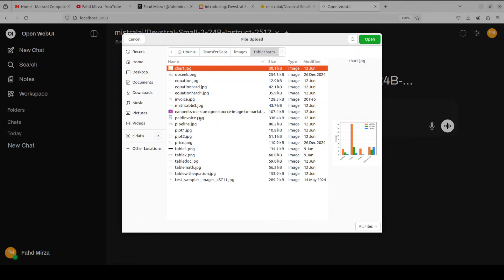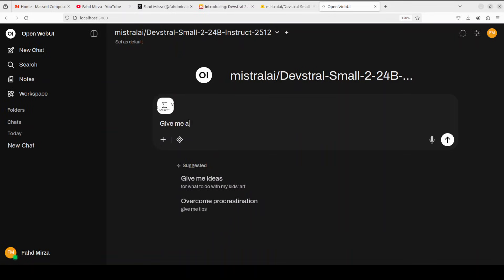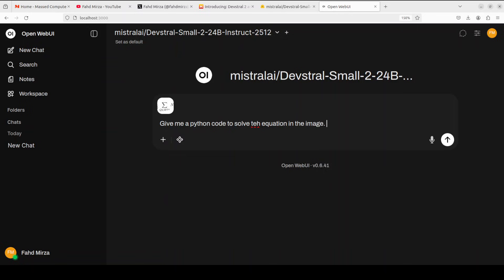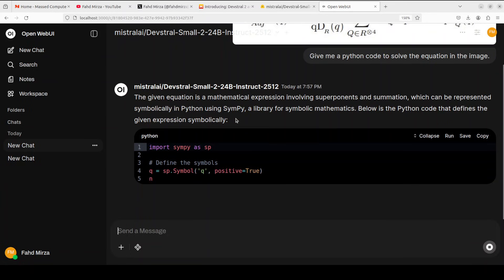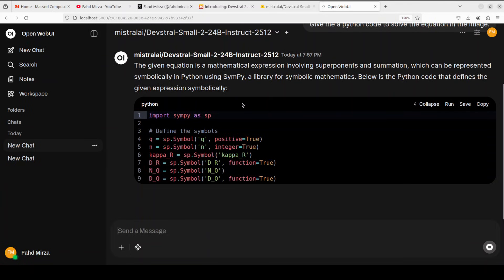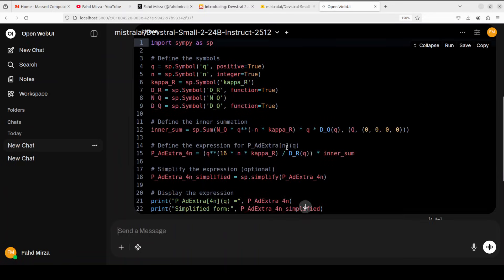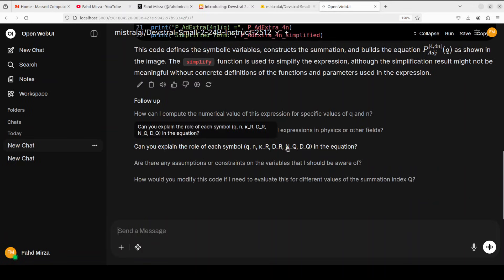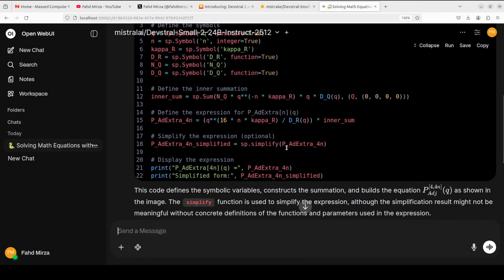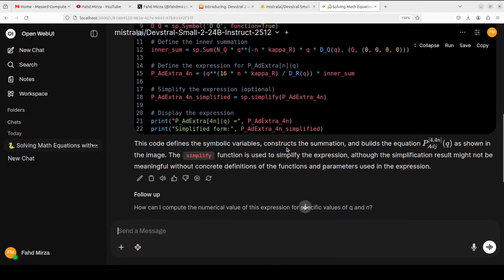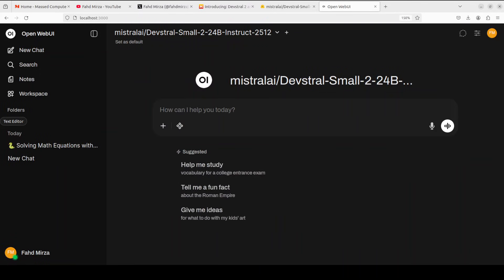Let's first do an image supported coding task. So I'm just going to select an equation image from my local system, and I'm going to ask it to give me a Python code to solve the equation in the image. And I will just fix this typo, let's run this. So this is the equation, and you can see that it has immediately identified that this is a mathematical expression involving exponents and summation, which can be represented symbolically in Python using SymPy. And it has given us the code here. And did you see the speed? How quick it was? It's very efficient and lightweight too. And I will show you VRAM consumption shortly. But looking at it, I believe it has done wonderfully well, and the answer is spot on.